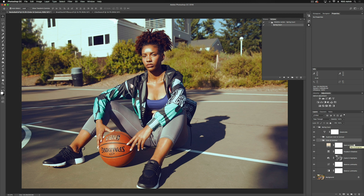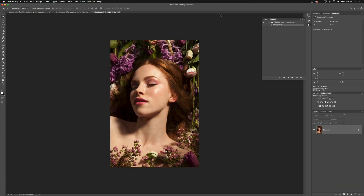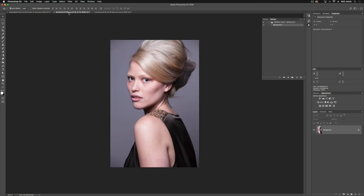This is nice on this sort of more commercial sports shot we have here, but it also works nicely on, say, a beauty image. So hit our play for our action. We're adding those purples into the shadows, and then we've got some greens in the highlights, which are complementing her skin tone. This is also really nice for a studio shot here.